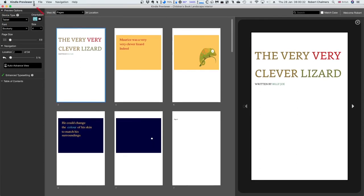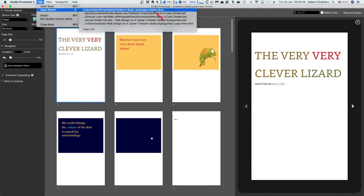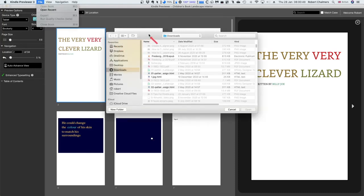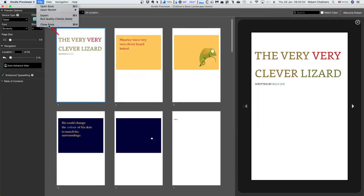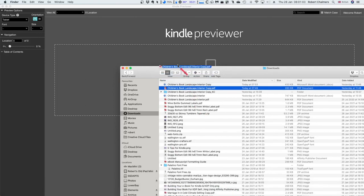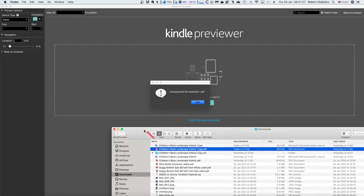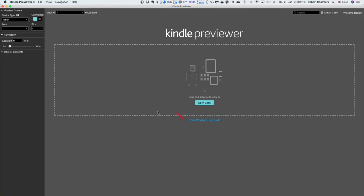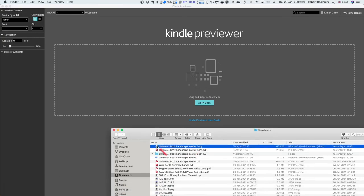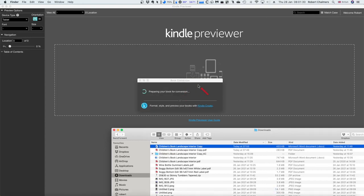That was loading the Kindle book interior docx - the Word file. Now what happens if I load the PDF? I'll close the current book. I want to get the PDF and drag it into Kindle Previewer. 'Unsupported file extension: PDF.' So Kindle Previewer only opens doc files. Let's drag the Word version in. It says 'Format, style and preview your books with Kindle Create.'